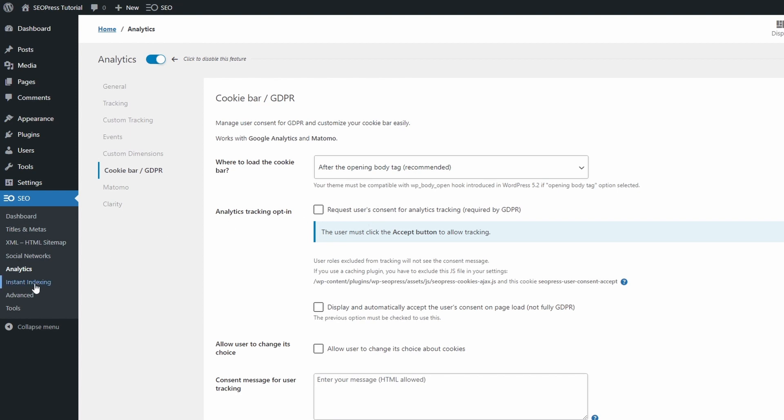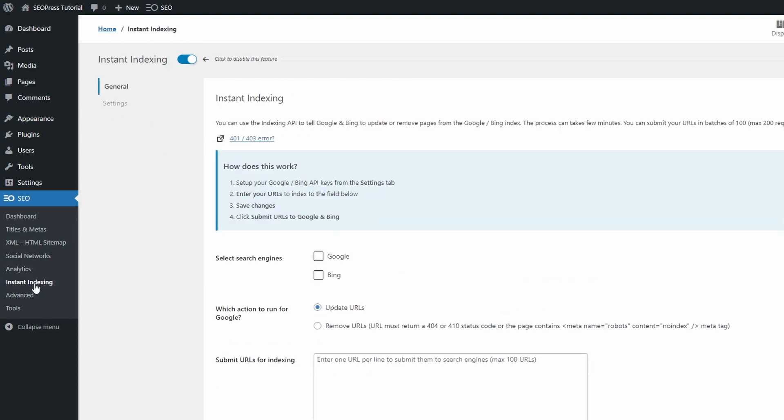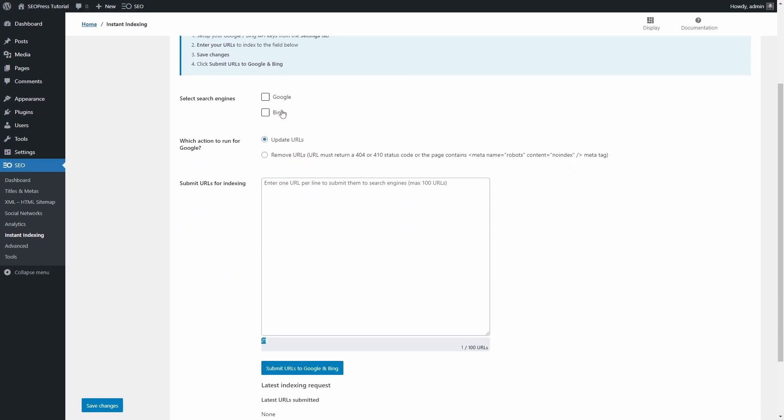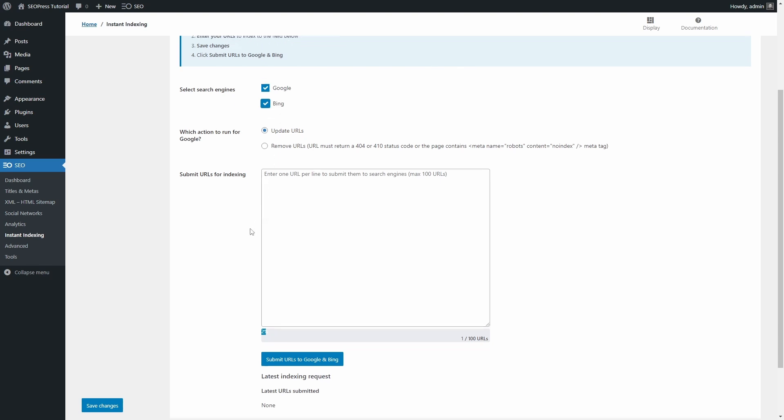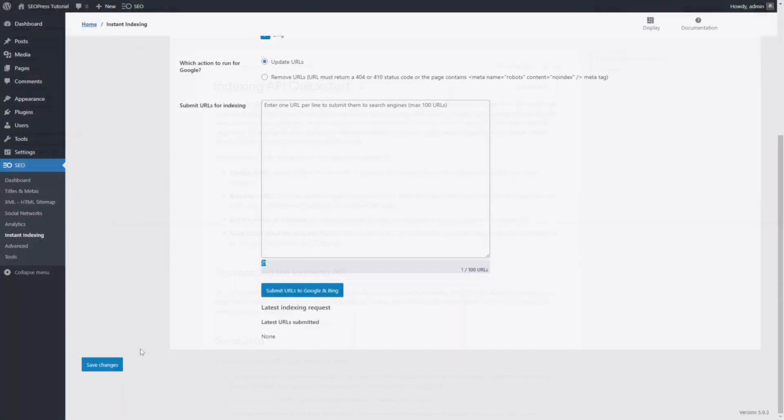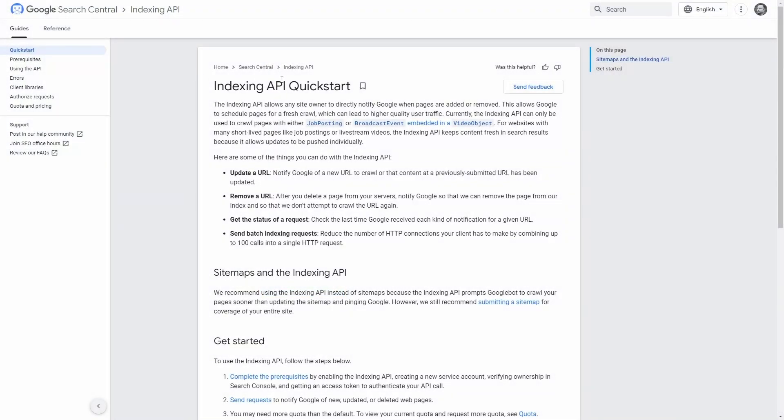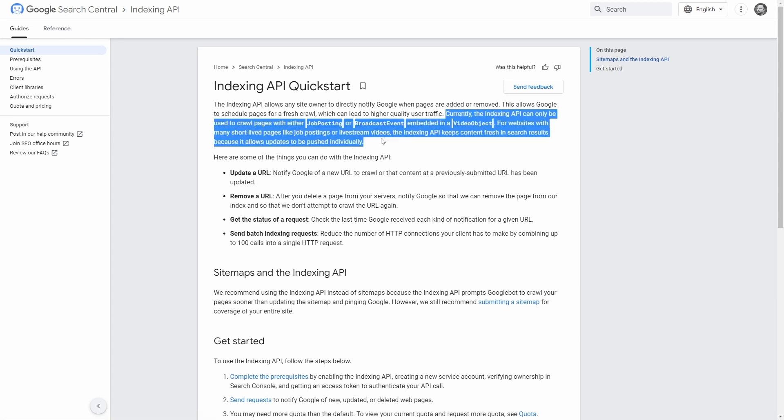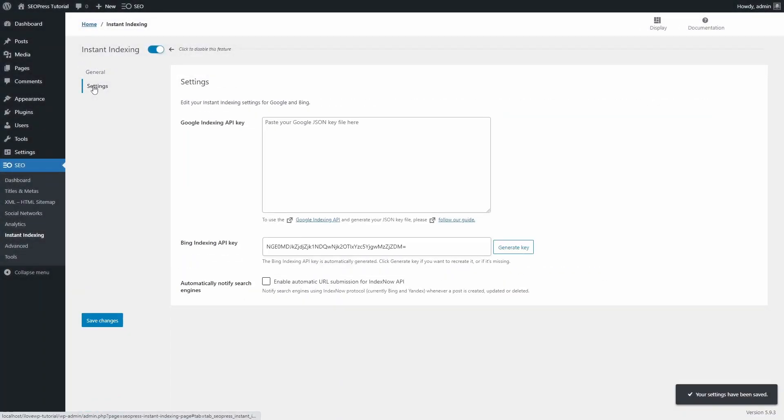In Instant Indexing, you can set up a feature that is not yet fully supported by Google, called Indexing API. At the time of this video, the Indexing API can only be used on pages with schema markup for job postings or broadcast events. I doubt that many users will benefit from this.